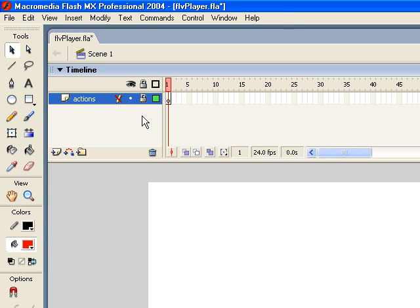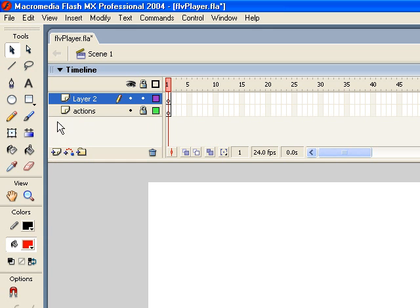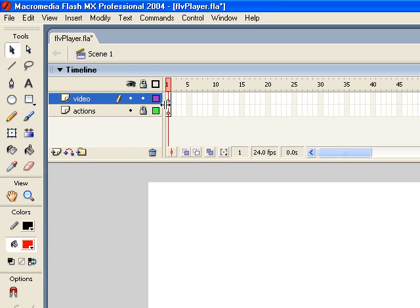So after that we're going to create a new layer and we're going to call this one Video. This is the layer that will actually display your video data. So again, we have the visuals on one layer and the ActionScript on its own layer.